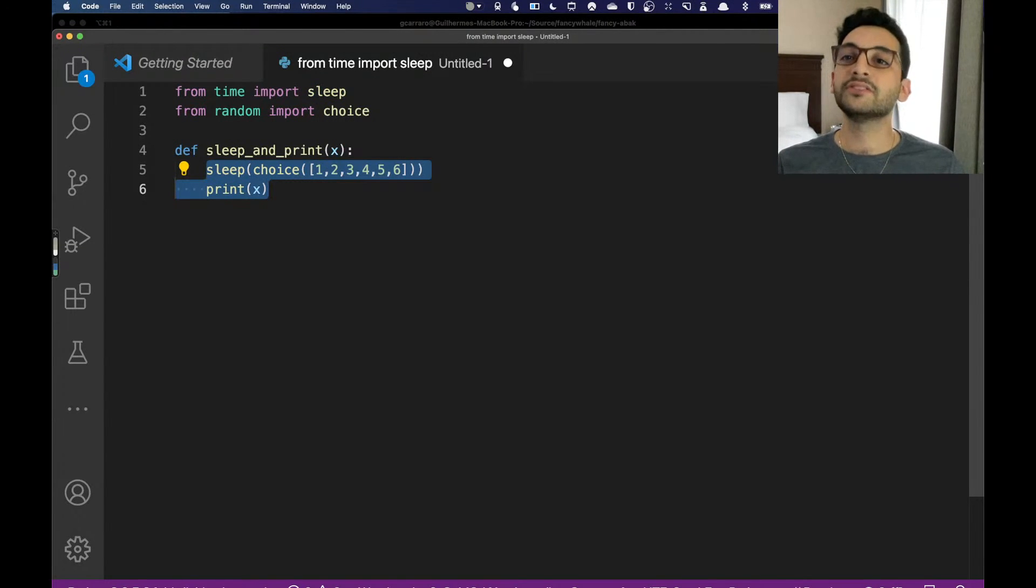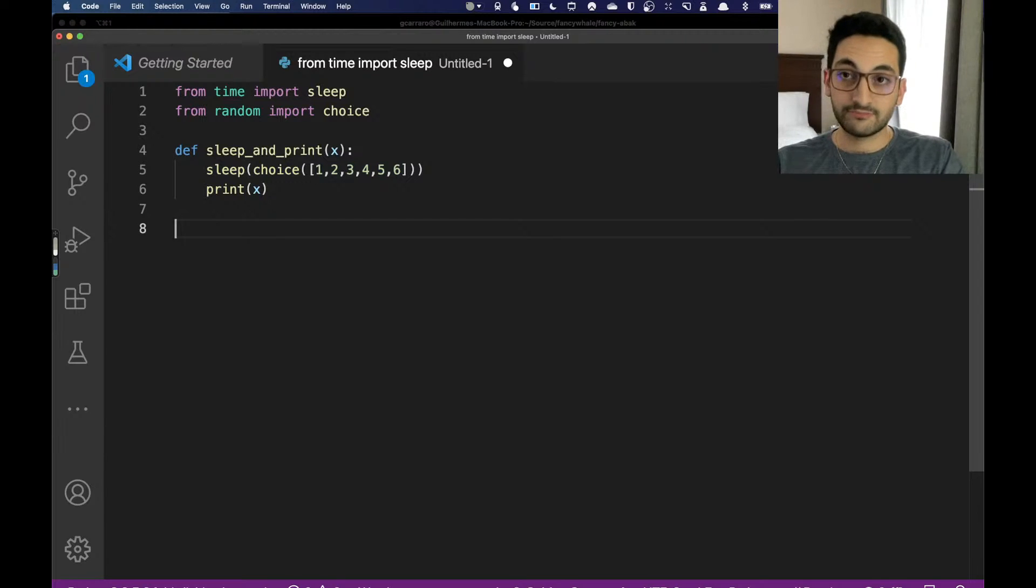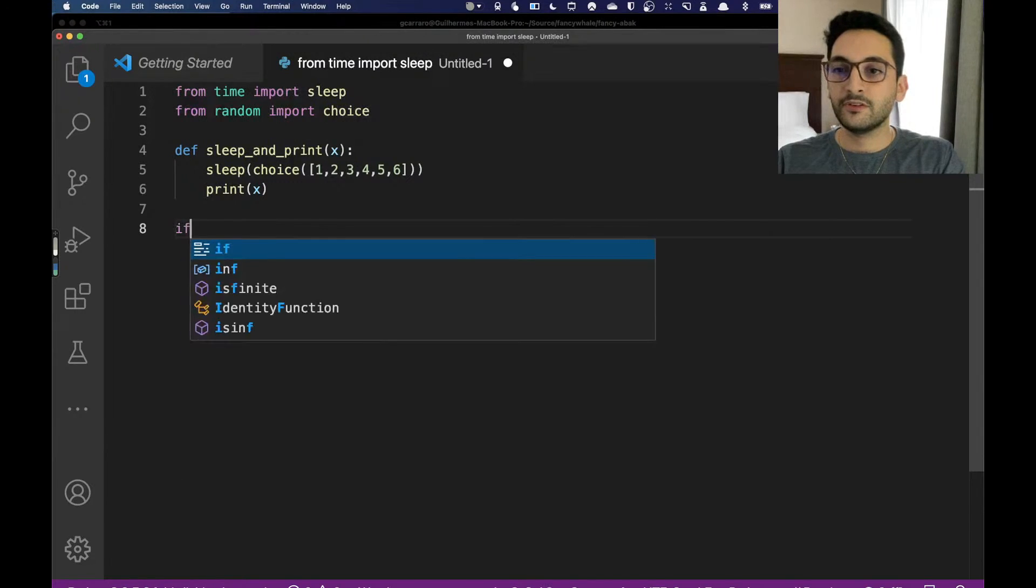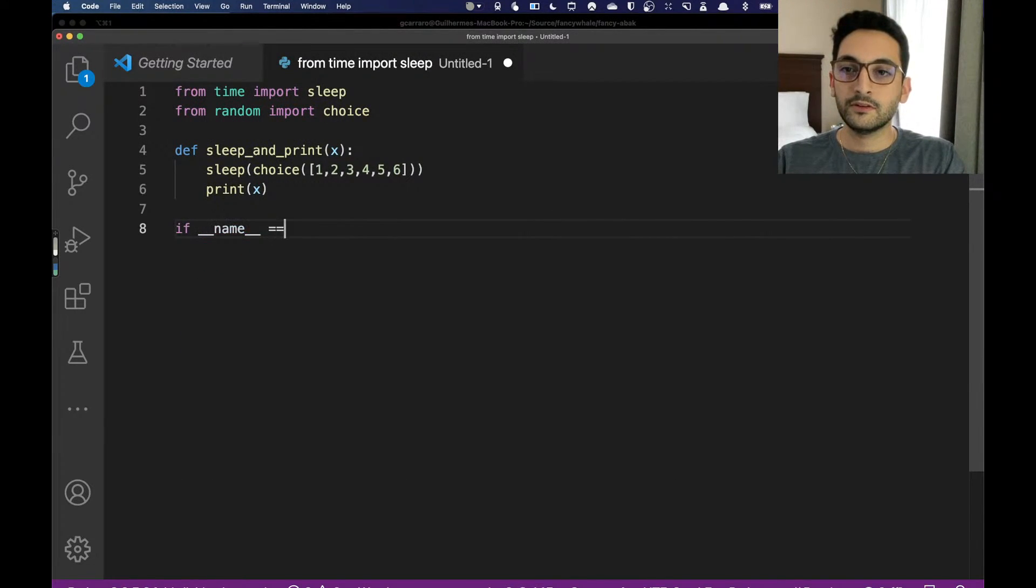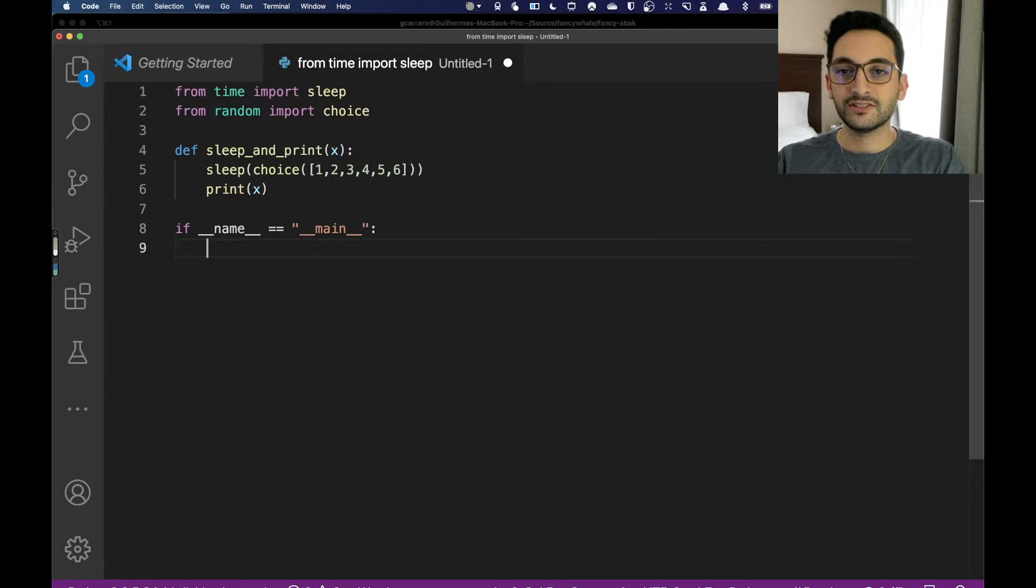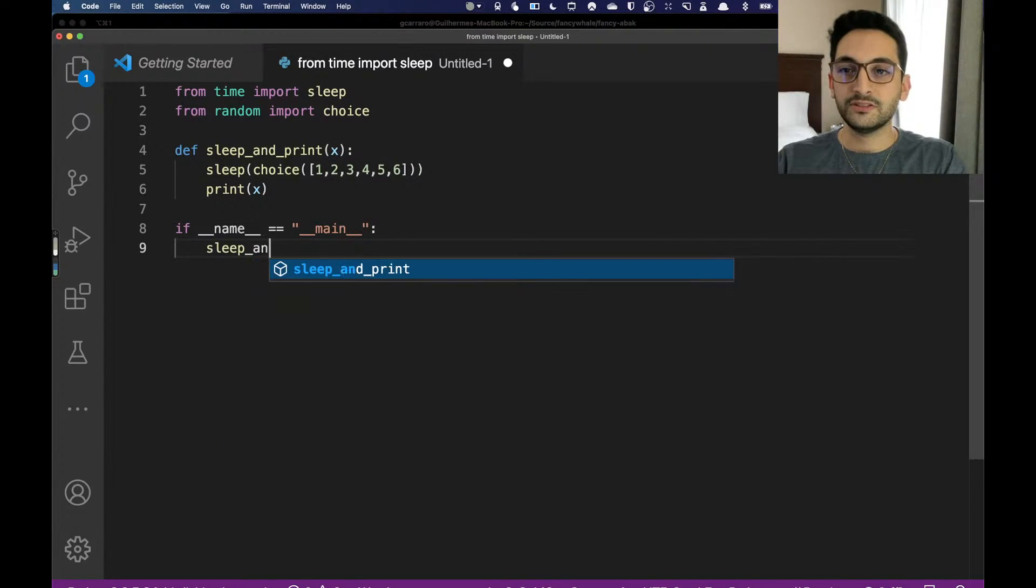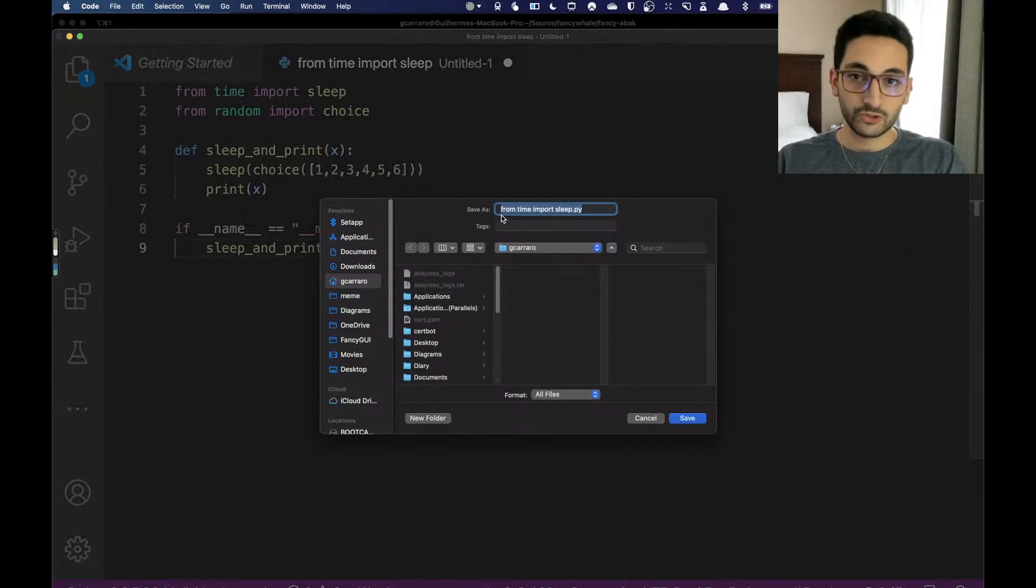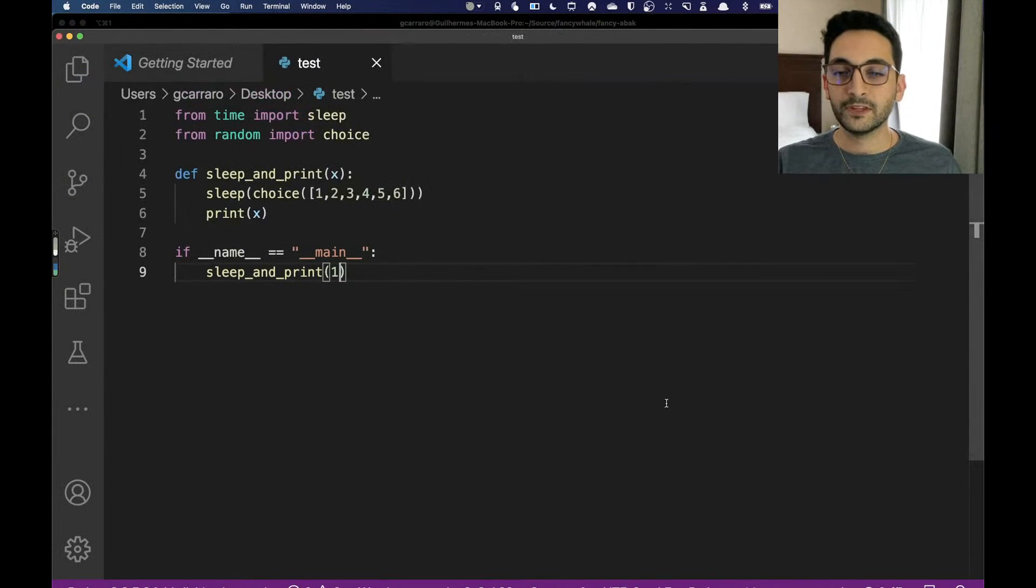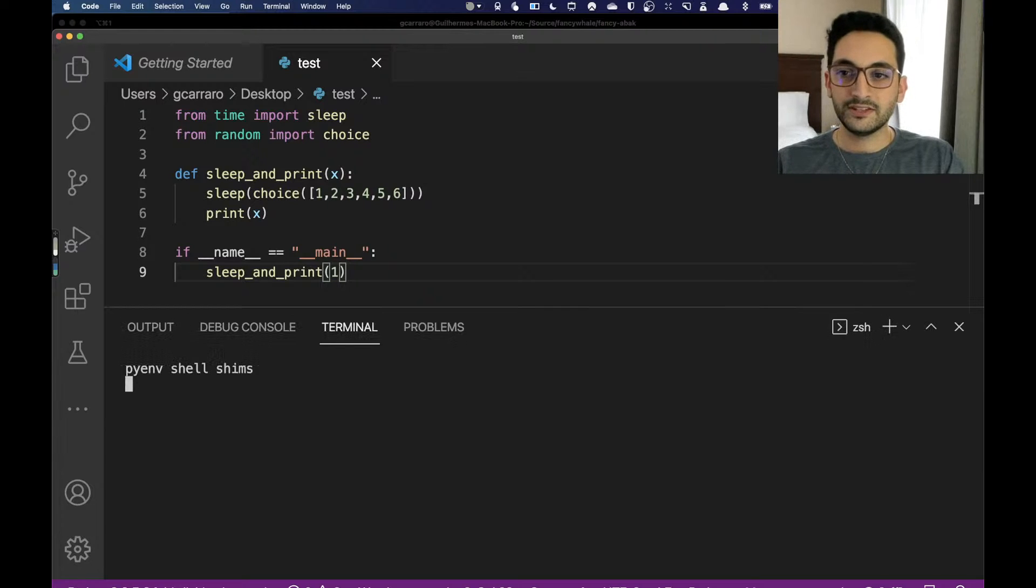We're going to choose from a list of one second, two seconds, three seconds, four seconds, five seconds, and six seconds. So something's going to happen that might take from one to six seconds to happen, and then later on it's going to print that number. If name equals equals main, this is just to call out this function here as a script. Sleep and print, and then we'll just call it for one. Let's save that out as test on my desktop.